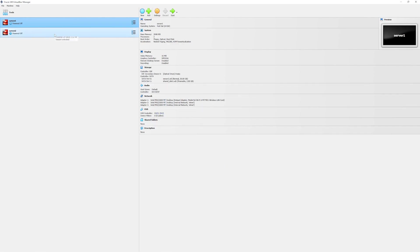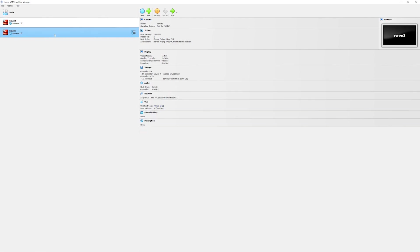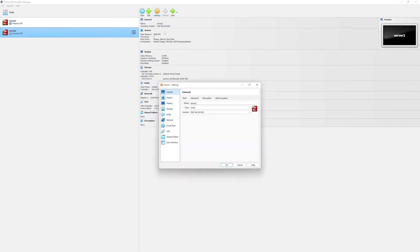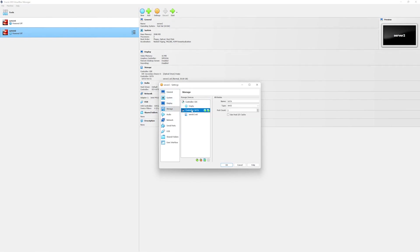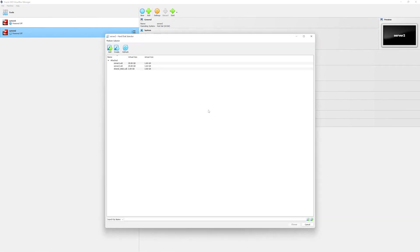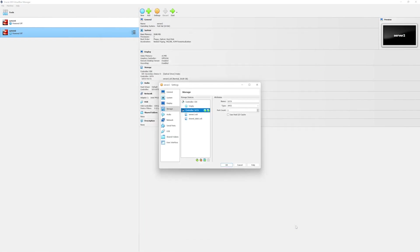Next we will click on server 2. Go to settings. Similarly under storage we will go under controller SATA and then attach our shared disk in here.